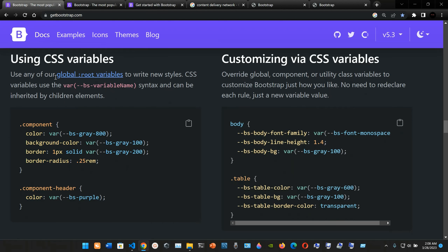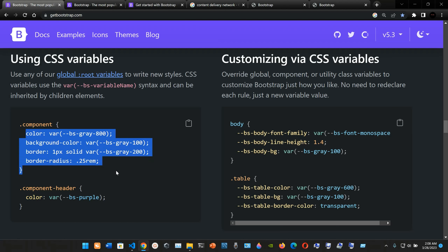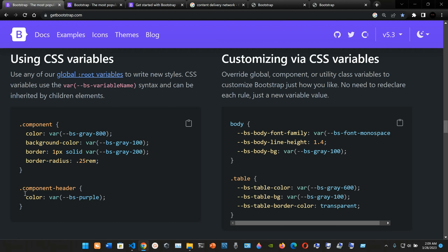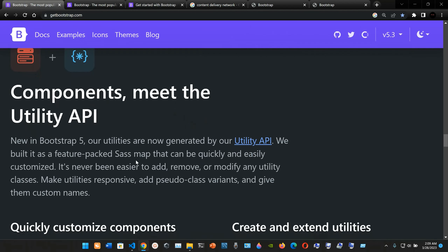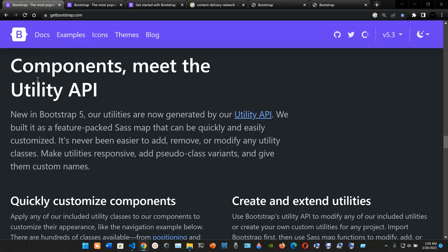CSS variables are scoped to their relevant class and can easily be modified. You can use any global root variables to write new styles using the var(--bs-variable-name) syntax, which can be inherited by children elements. You can see an example with a .component class containing color, background, and border properties using CSS variables. Bootstrap also allows customizing via CSS variable overrides — you just override the variable value without redeclaring each rule.